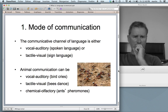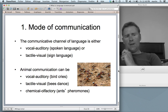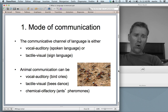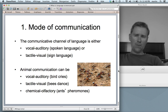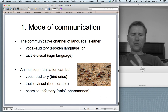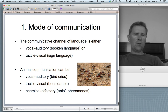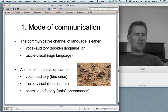I'm going to talk about 15 of these design features — Charles Hockett actually had more, but these 15 are the most important ones. The first feature is mode of communication. Human language, in its basic natural habitat, uses two channels: either a vocal-auditory channel, in the case of spoken language, or a tactile-visual channel, in the case of sign language.